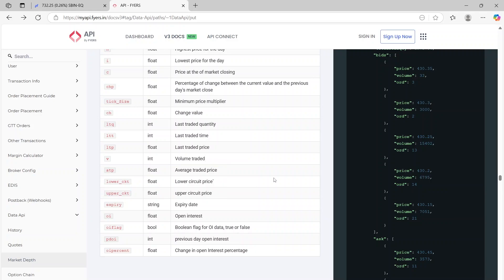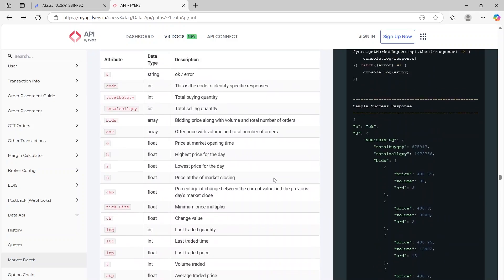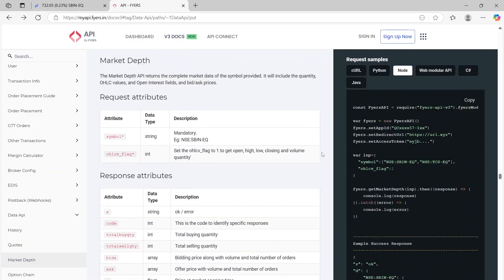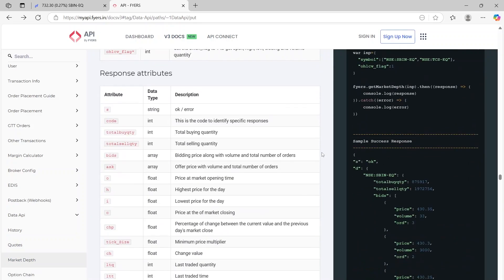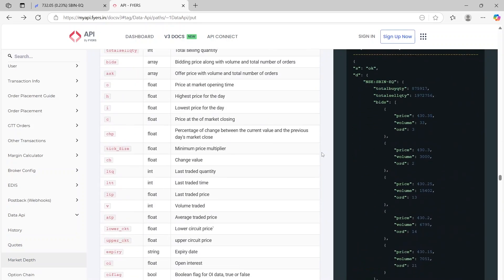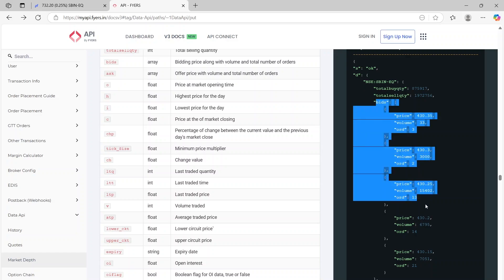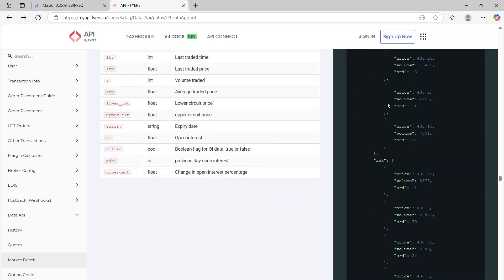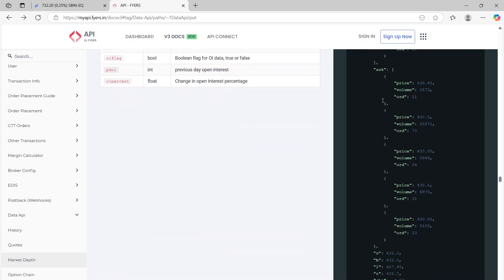So depending on what you're looking for, you can either use the depth, the get market depth, or you can use the get quotes. And based on that, you can get the relevant information. Like I said, on the right side, you can see if you want to find the top bids also, you can get the top five bids as well as top five asks as well.